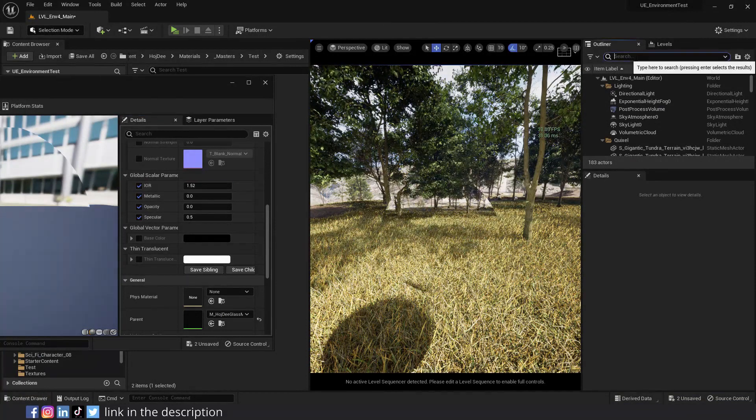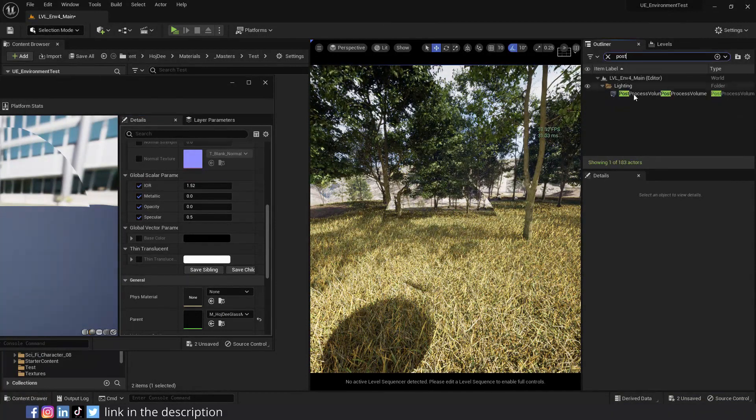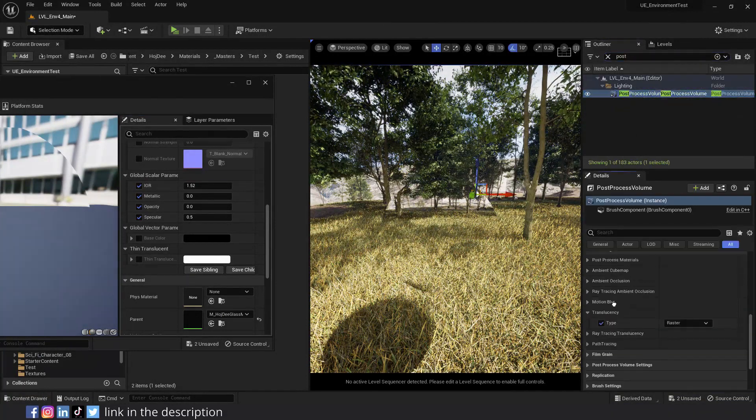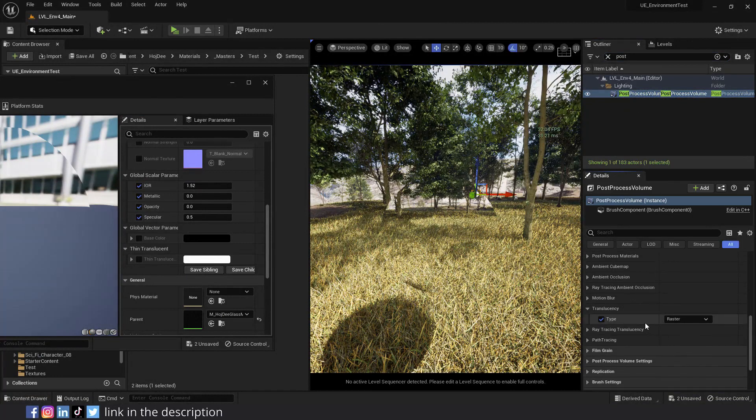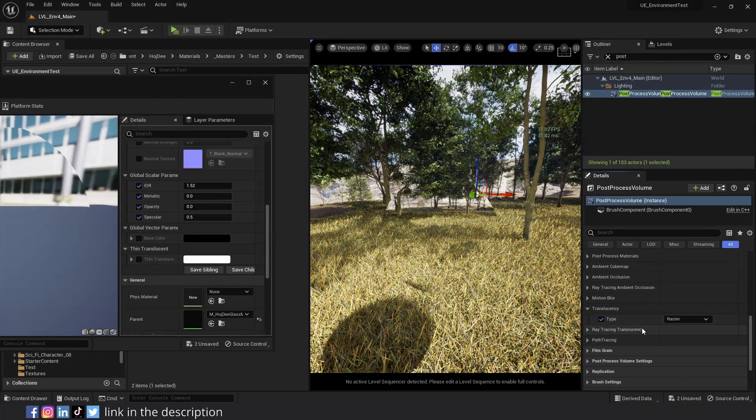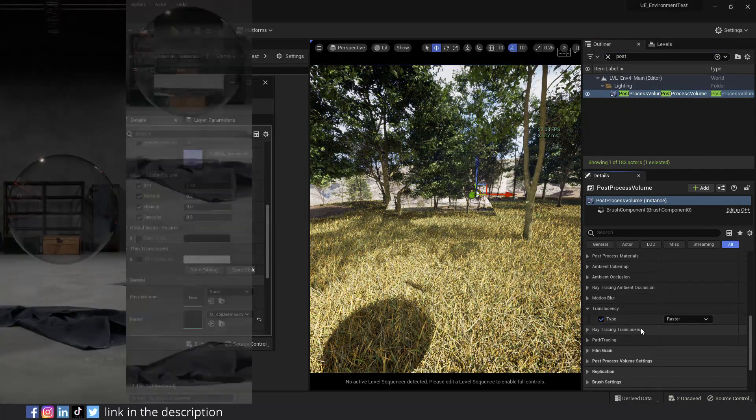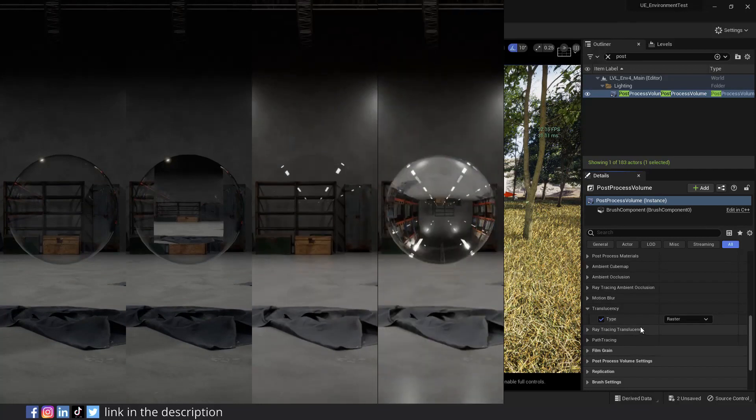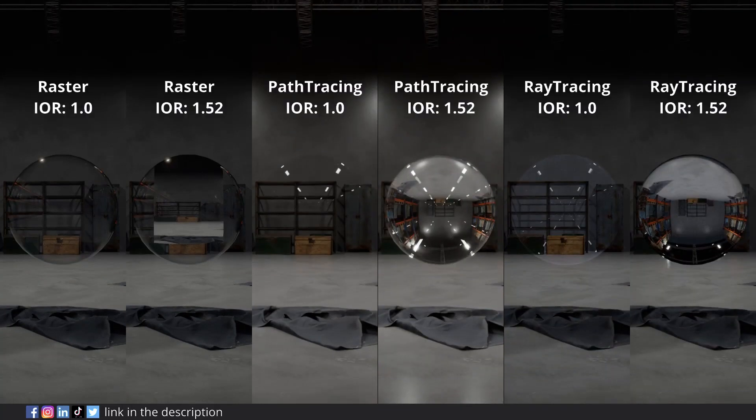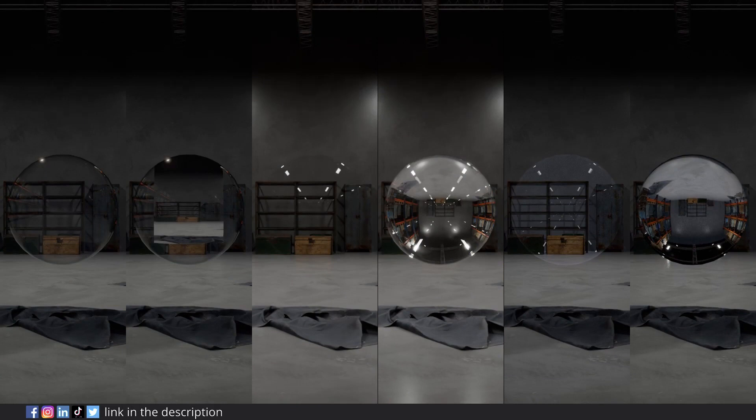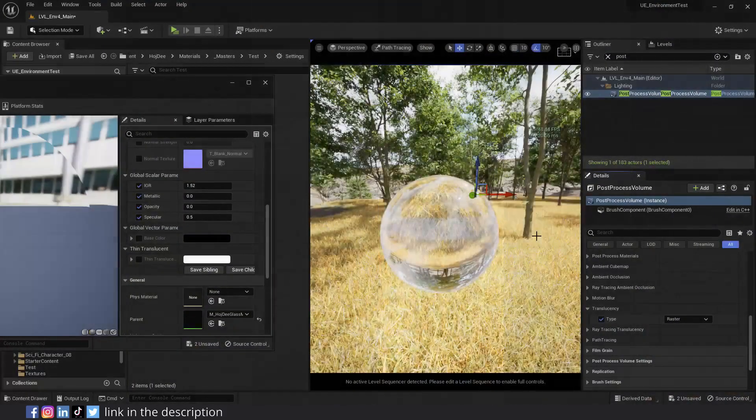If I select the post process volume, and go to the translucency section, you're gonna see that translucency is set to raster. Right now, using raster, we can't achieve accurate translucency like with path tracing and ray tracing. So either use ray tracing for your translucency, or if you want to go with raster, change the IOR to 1.